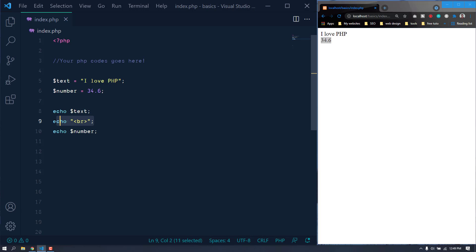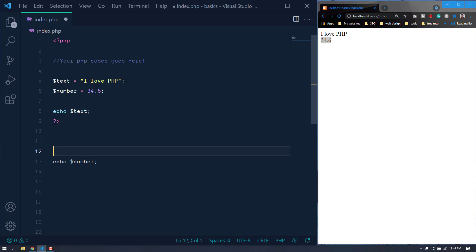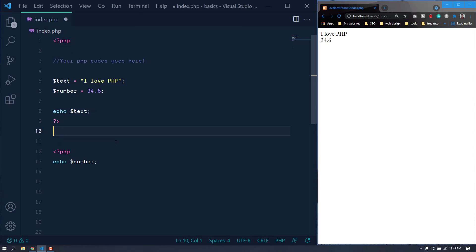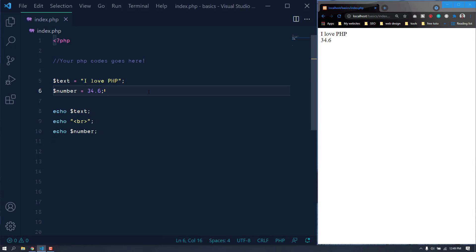You can also do it another way: close the PHP tag here and start PHP again, and inside it you can use the HTML tag directly. But I think the previous way — echoing the br tag — was much easier. So we can put different types of data into variables.